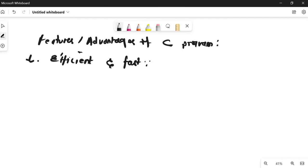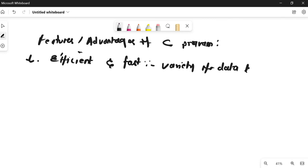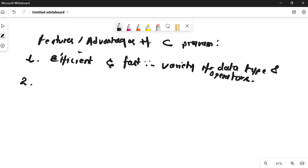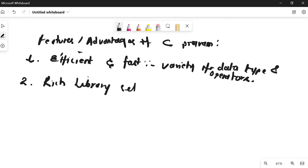Why is it efficient and fast? Because it contains a variety of data types and operators. We will be discussing data types and operators very soon. The second advantage is that it has a very rich set of libraries. For example, for printing we have the printf function — rich system libraries and functions are contained in various header files.